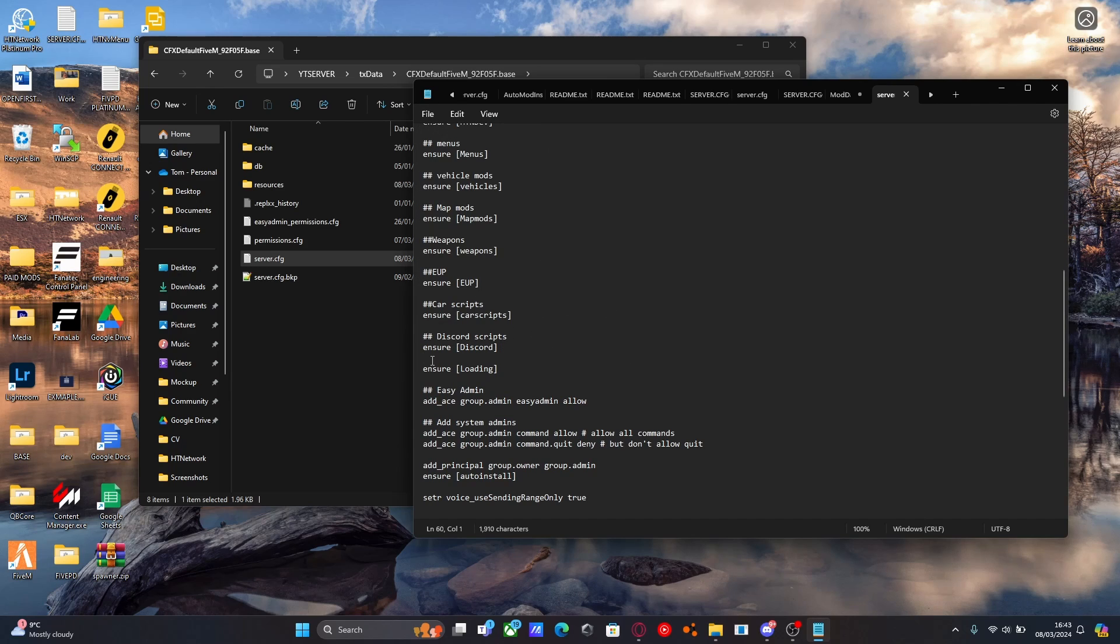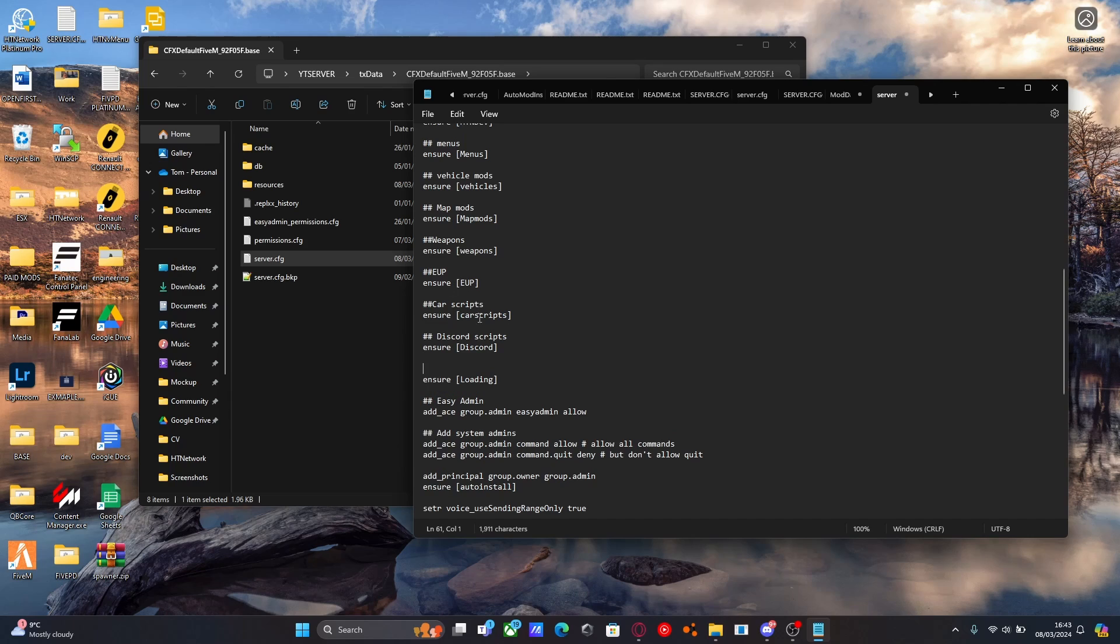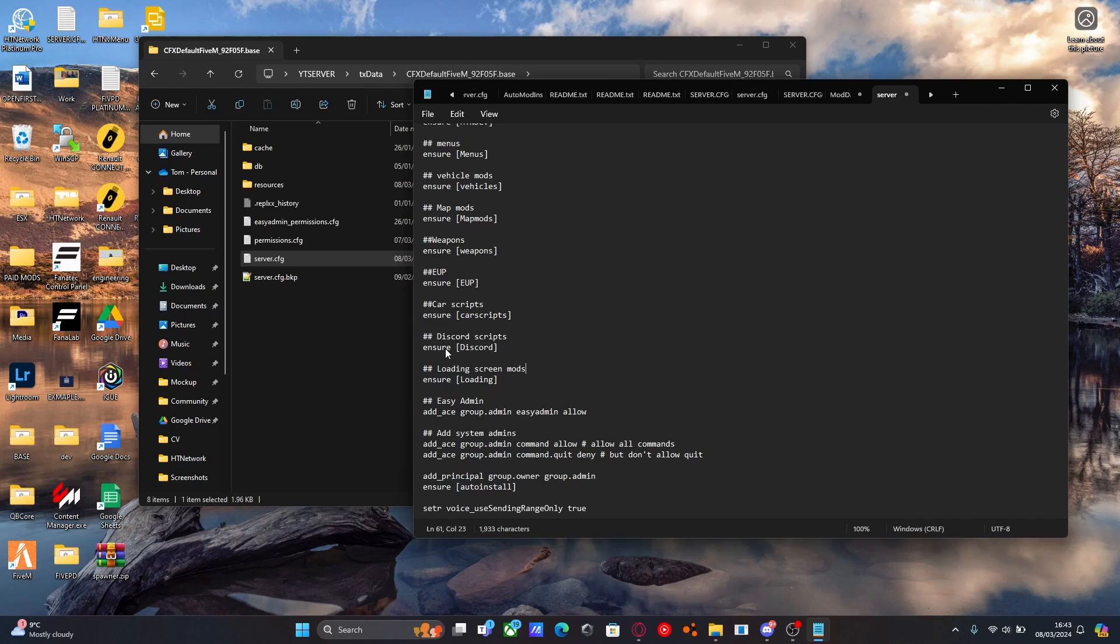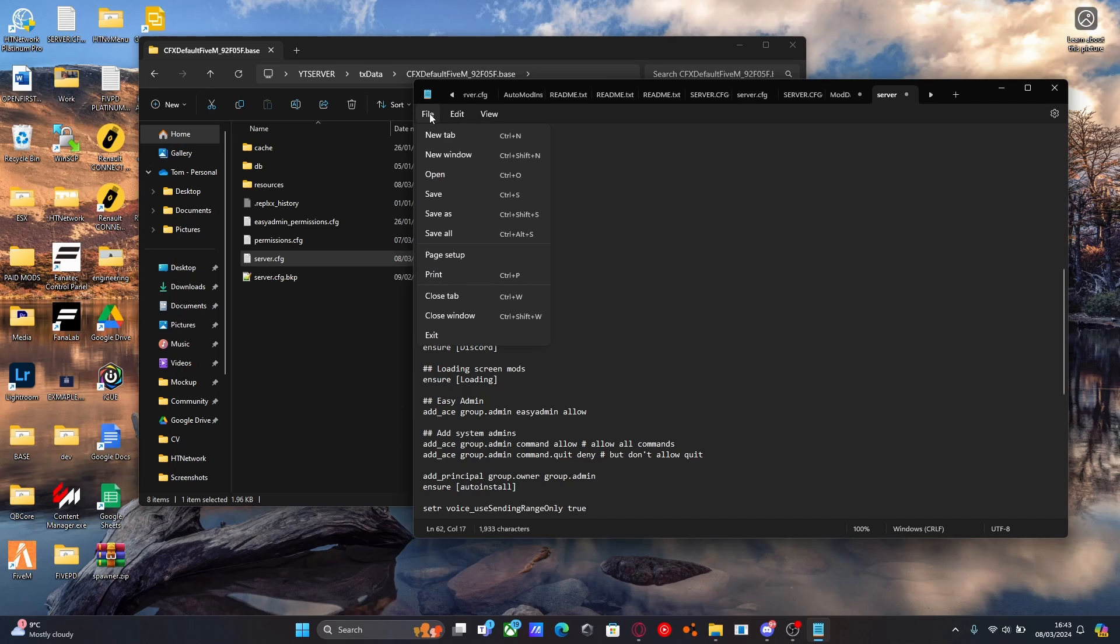If you guys wanted to as well, just so you can see I've done here, you can add a nice little title above it by doing two hashtags, which makes it so the server.cfg won't read it as a line of code. Then we can just do loading screen mods. So we know everything below here is going to be to do with loading, if we did want to create a second subcategory folder.